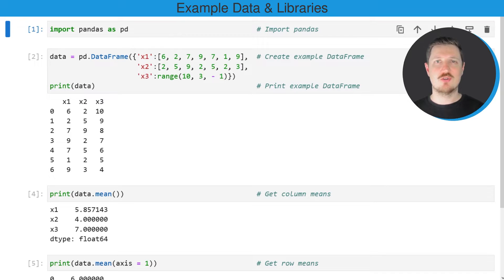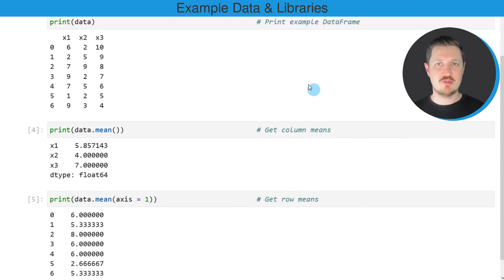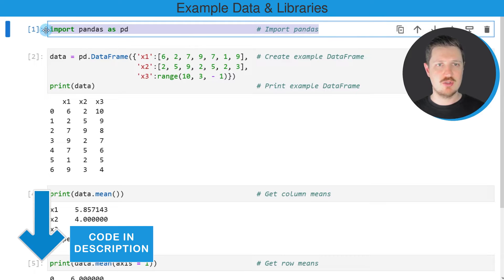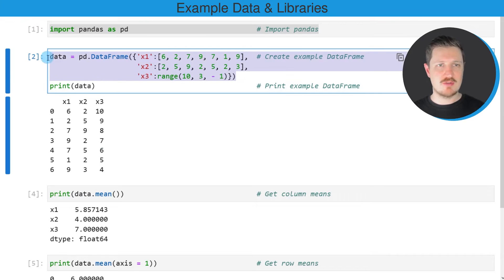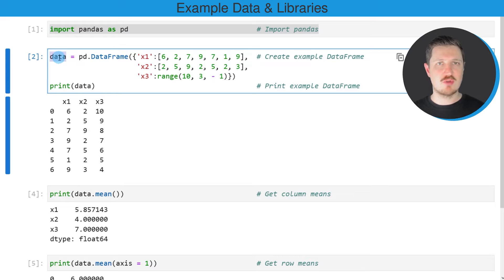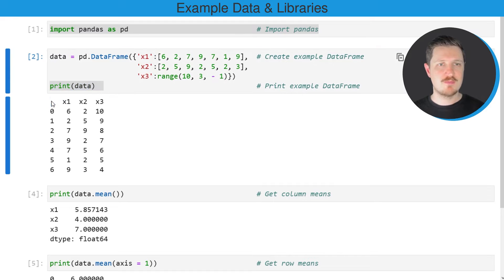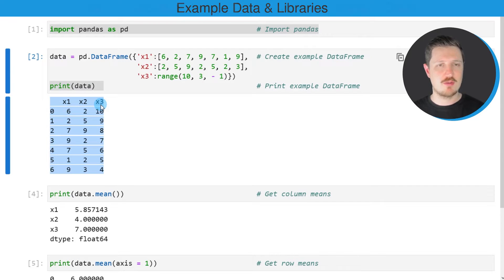In this video I will show you an example. For this example we first need to import the pandas library, as you can see in the first line of code, and then we need to create an example data frame using the data frame constructor. After running these lines of code, a new data frame called data is created, and you can see that we have created a data frame containing seven rows and three columns: x1, x2, and x3.